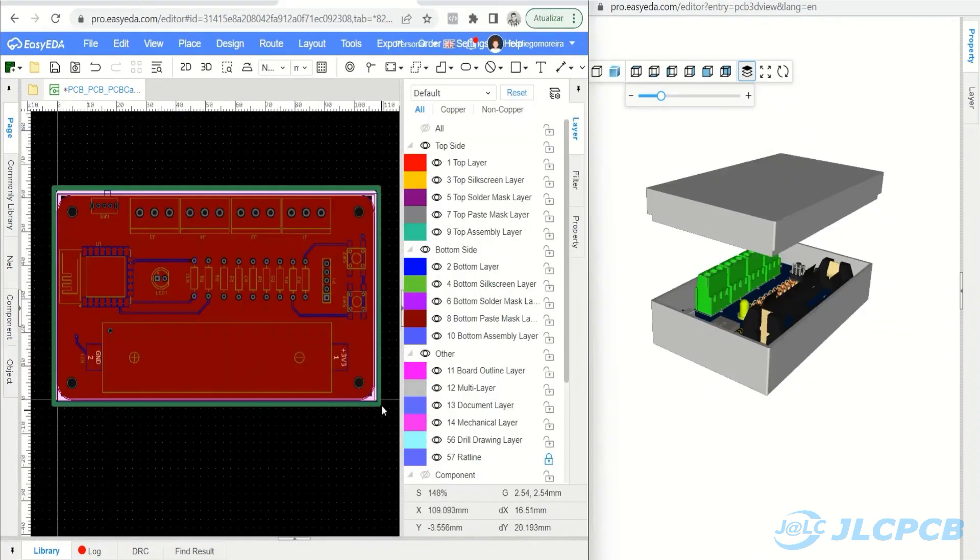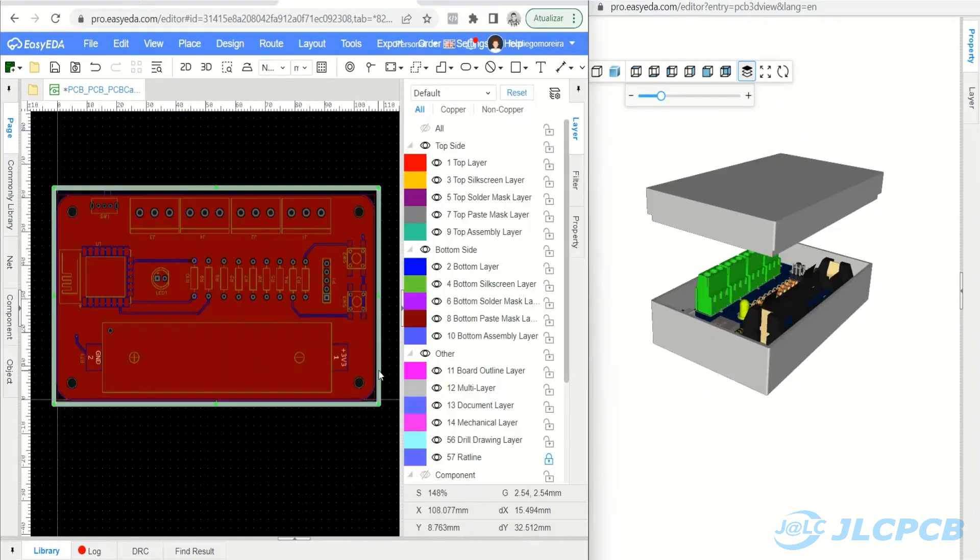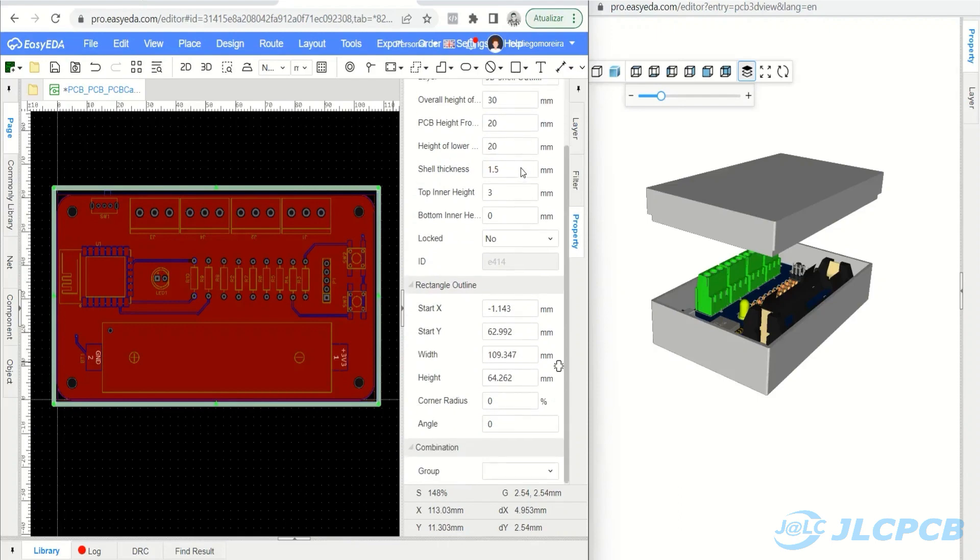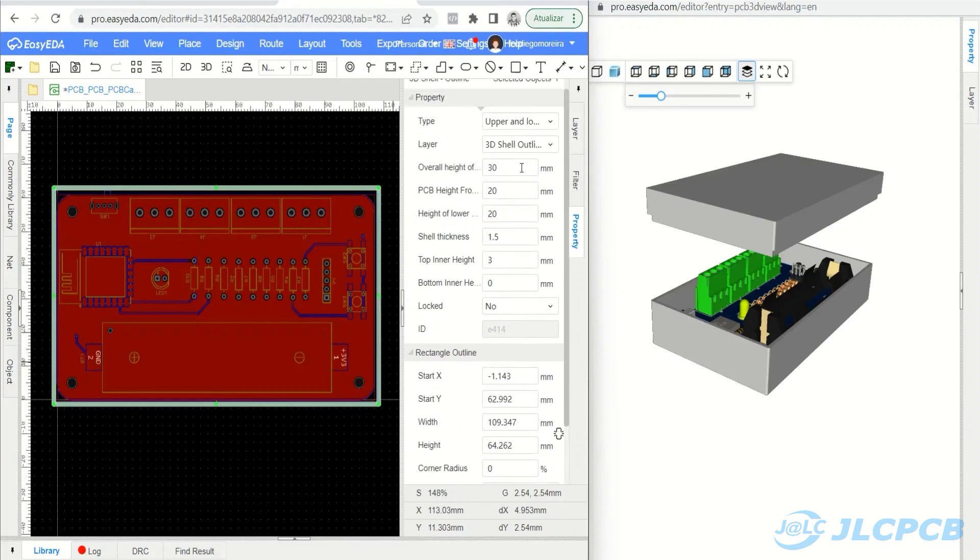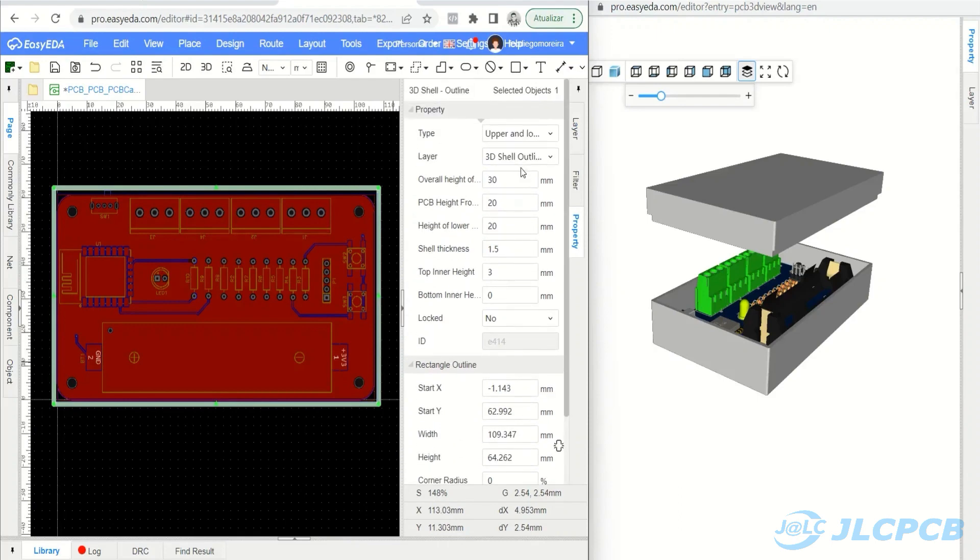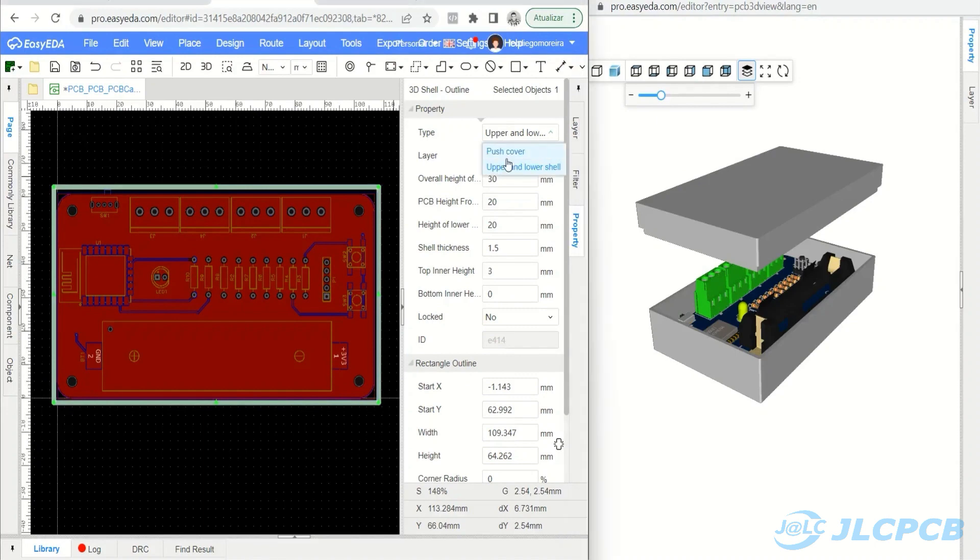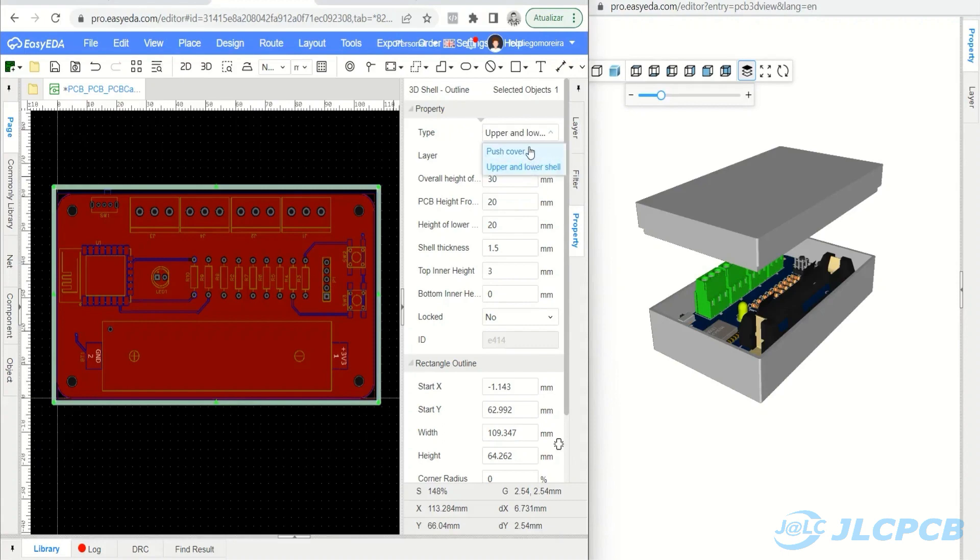Now the next step is to click on the 3D Shell Outline and check the main parameters to adjust your enclosure. Type: Upper and Lower Shell, or Push Cover. EasyEDA Pro provides two housing types, and temporarily only the rectangular housing frame supports push-to-cover.